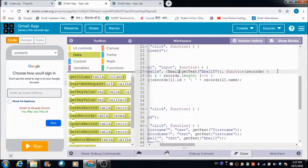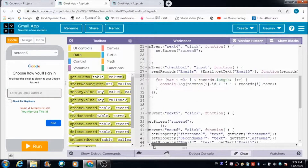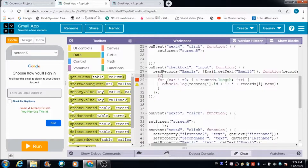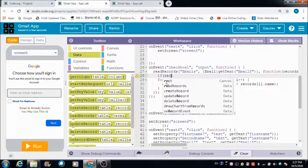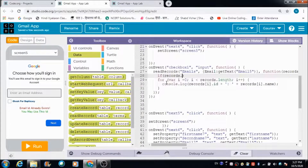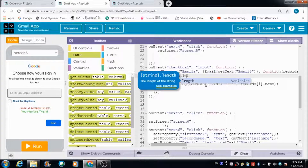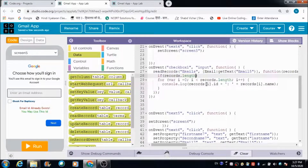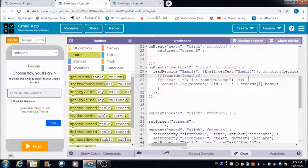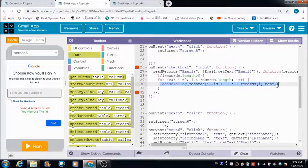Let's define an if loop to check whether the table is empty or contains some records. We check if records.length is greater than zero — this is the if loop we use to check whether the table contains any data. Let's open it and place the for loop inside, then close the if loop.